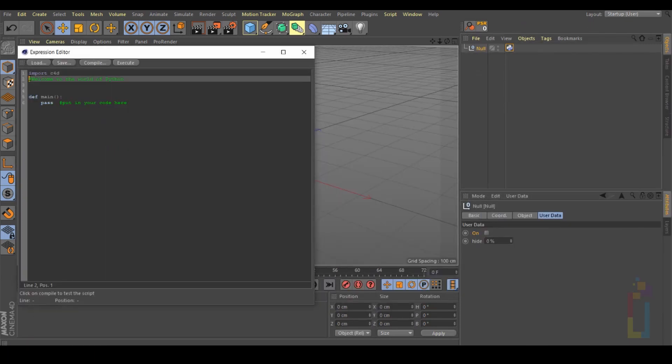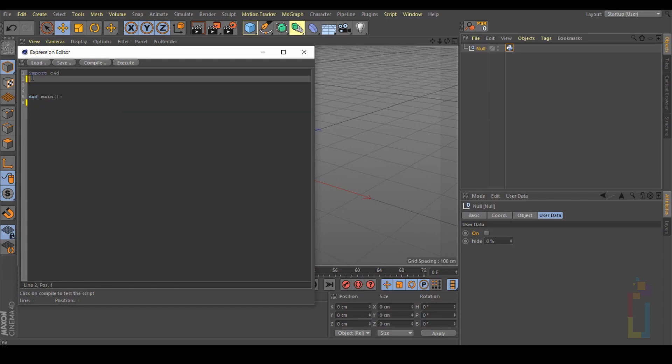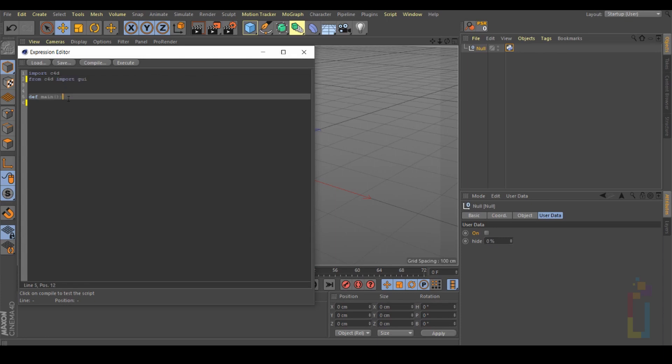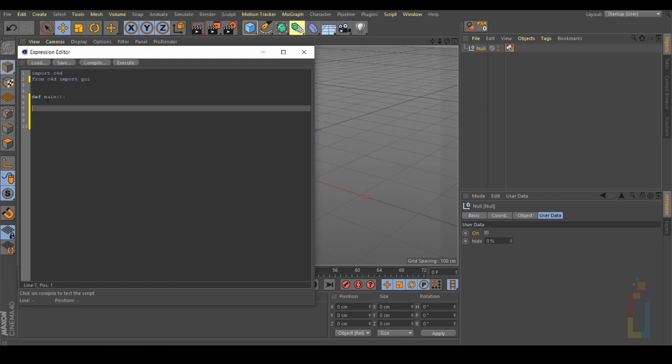Let's delete this one right here and the other one. Let's go back to the second line and in here we are going to put 'from c4d import gui'.